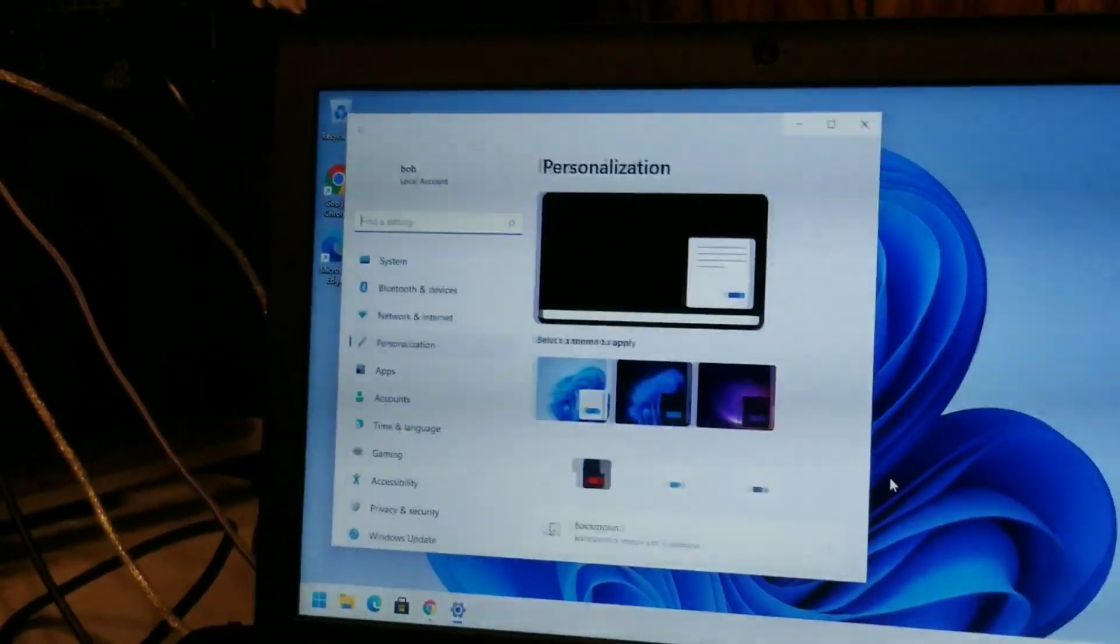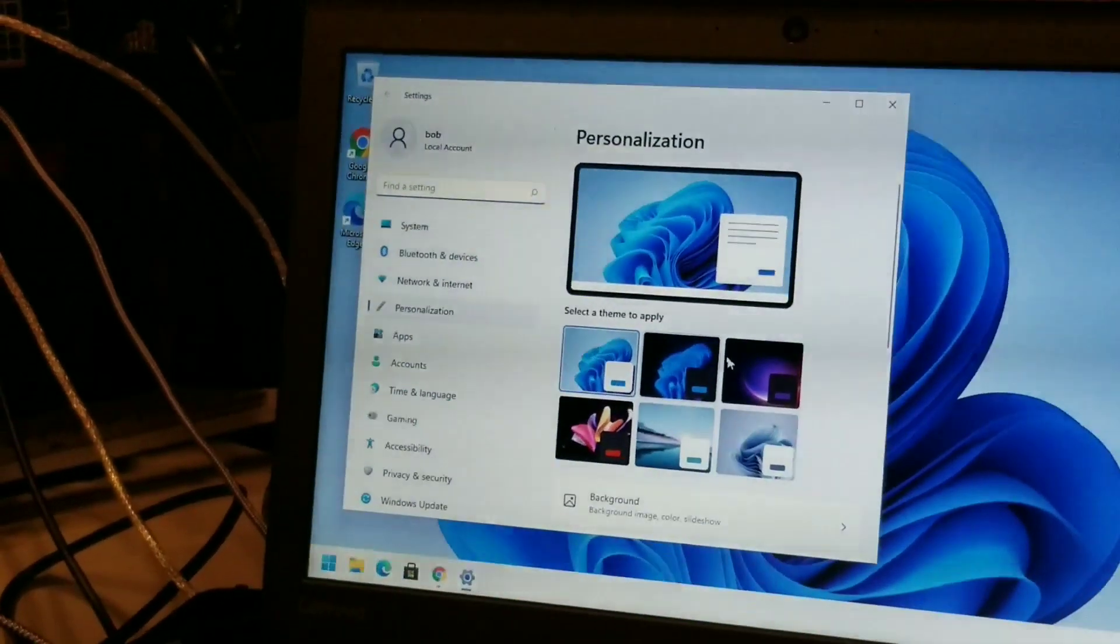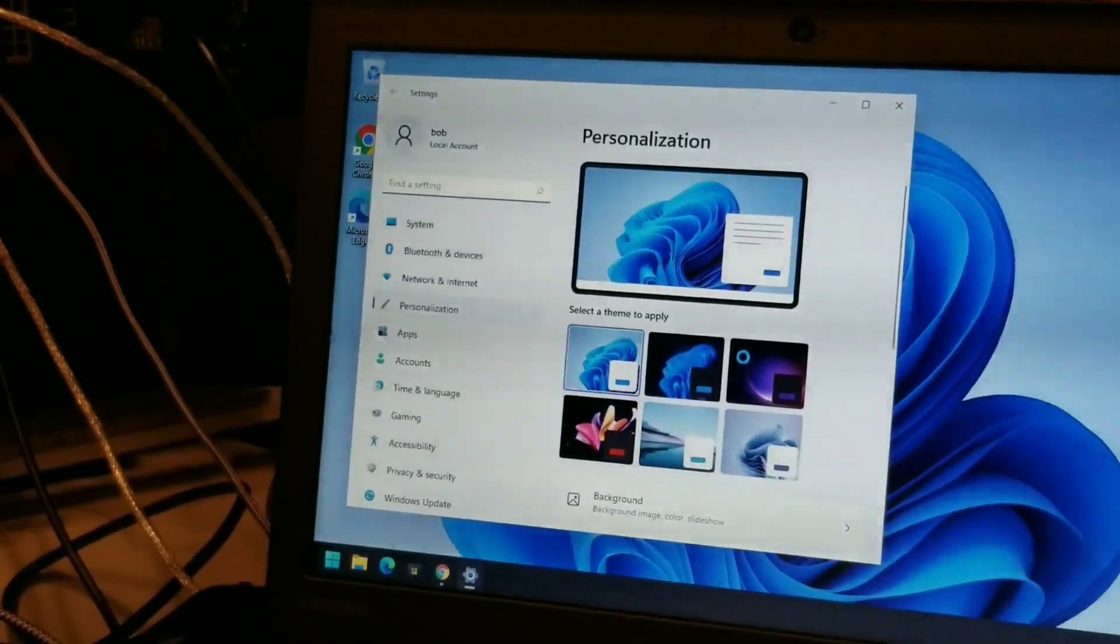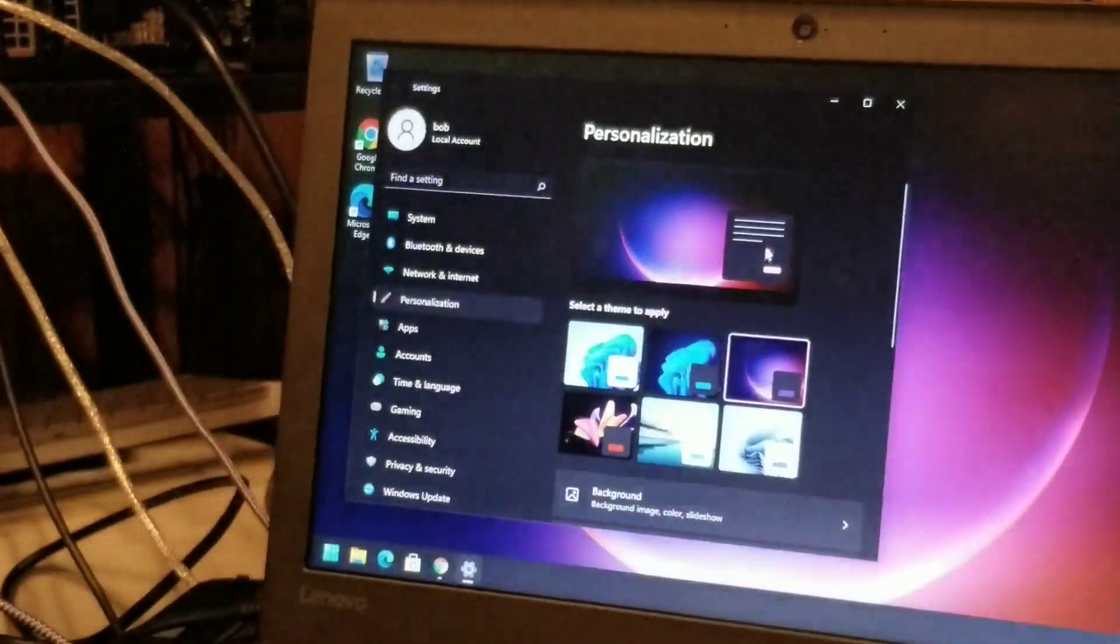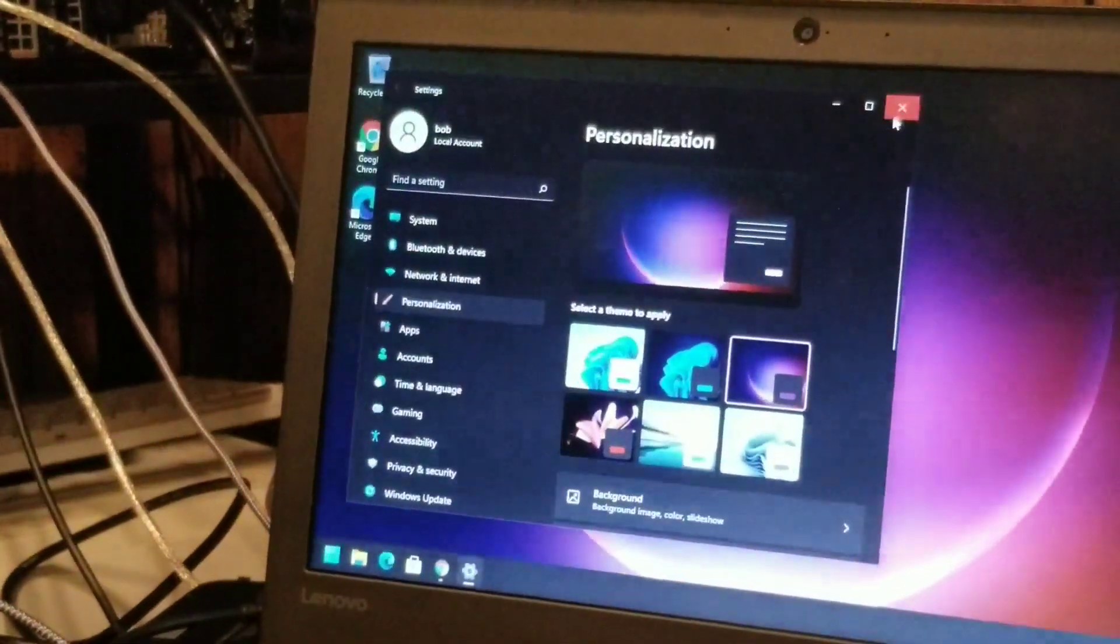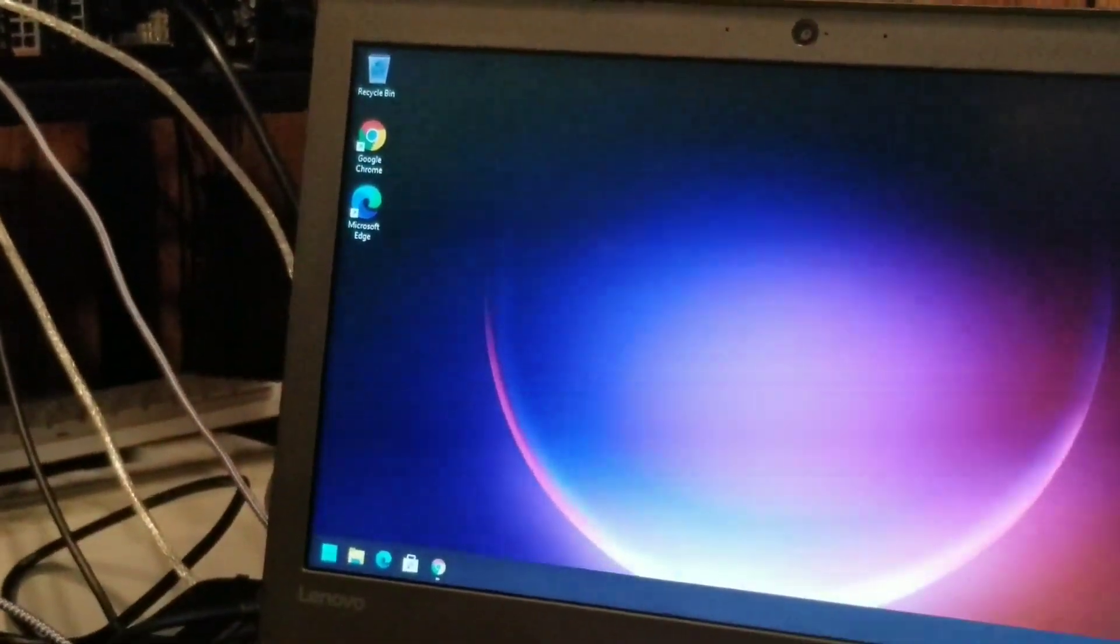I think all they've changed is the colors. Let's personalize it, make it pretty. Let's go with this darker theme. That looks nice.